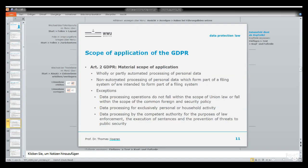Article 2 explains the material scope of application. Both automated and non-automatic processing is regulated under the GDPR. Exceptions are only foreseen in cases where data processing is made for exclusively personal or household activities — very narrowly interpreted as family processing, if you process data within the family.